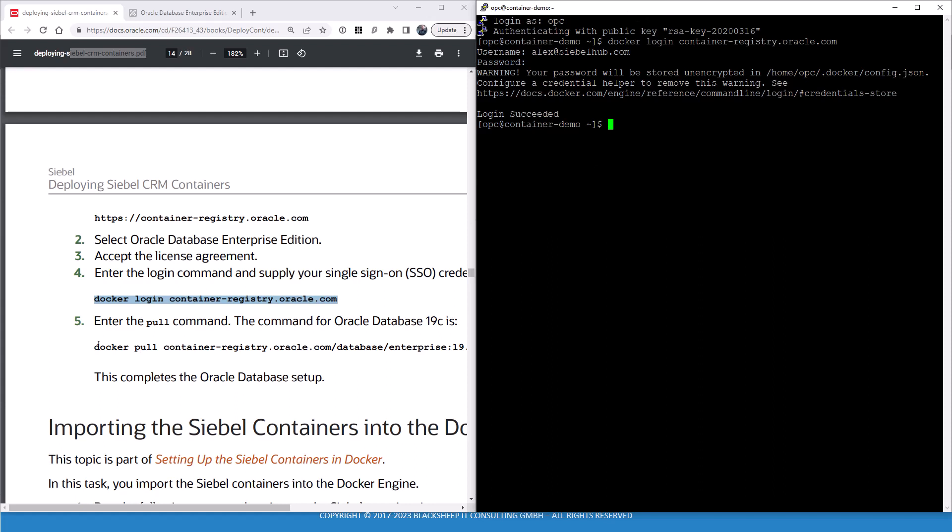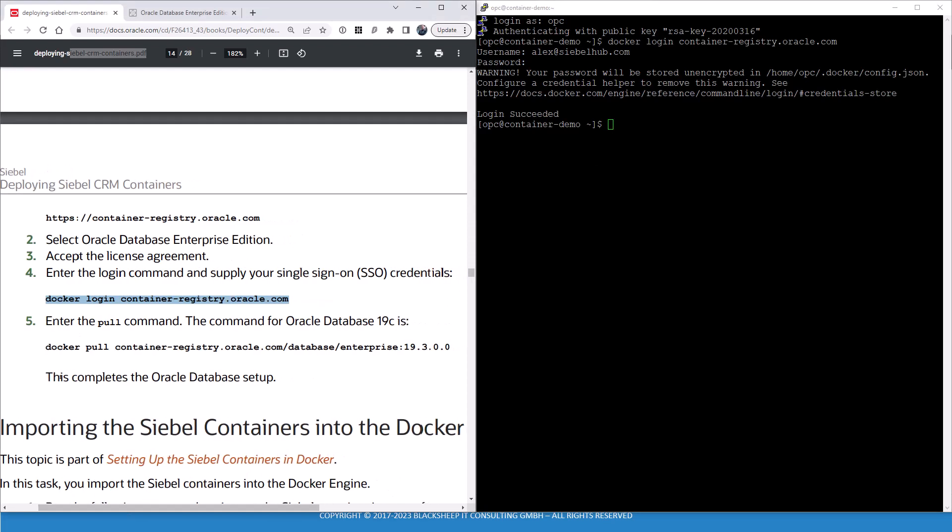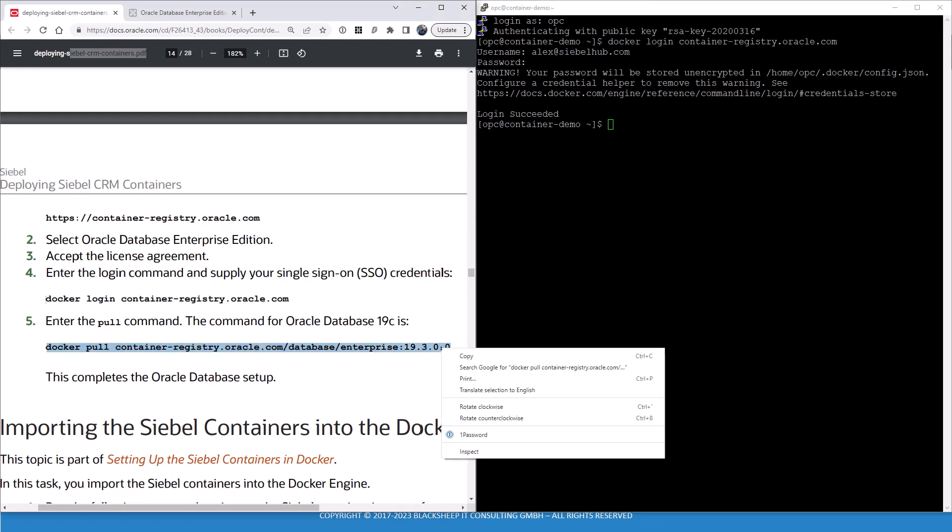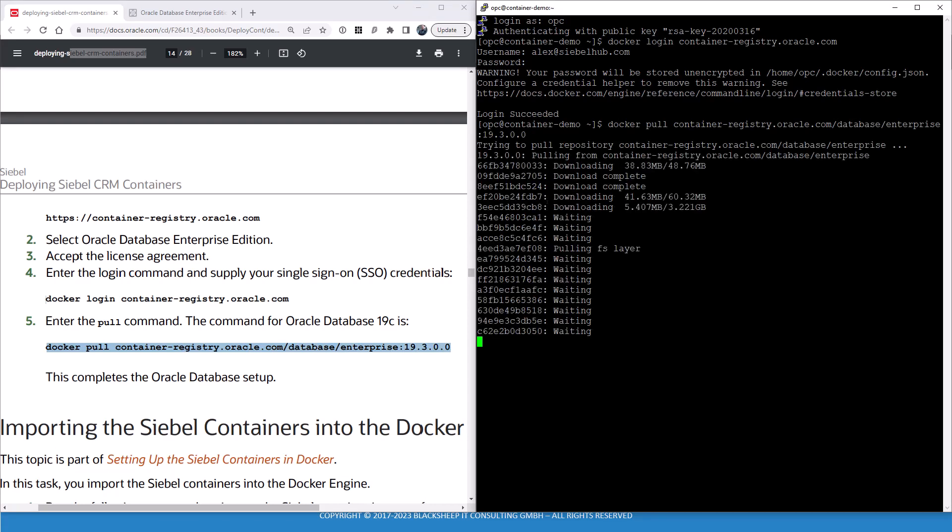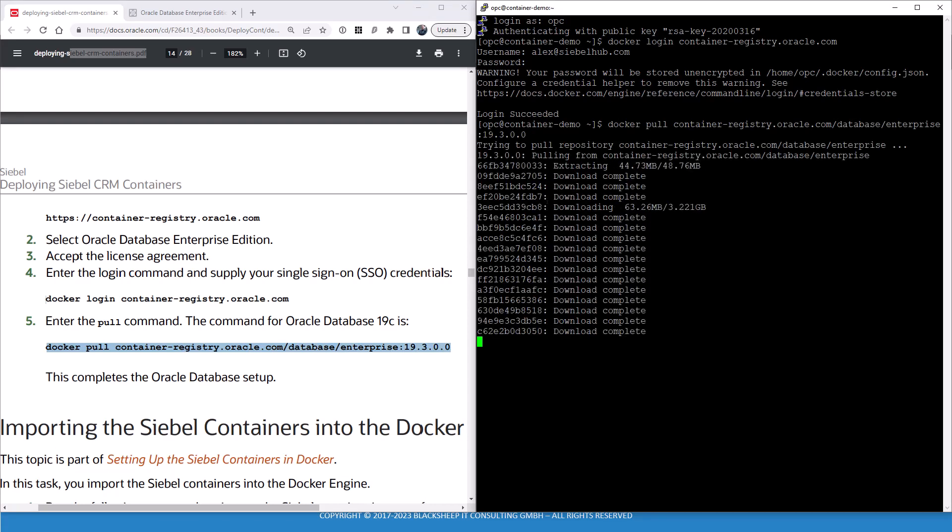Now time to do the docker pull. As you can see, the ARU guide suggests we use 19.3, which is just fine for our purposes. It's pulling and that will take a short while and we'll come back once it's done.